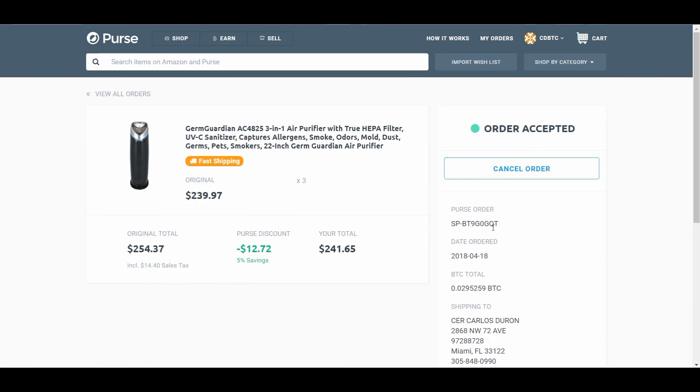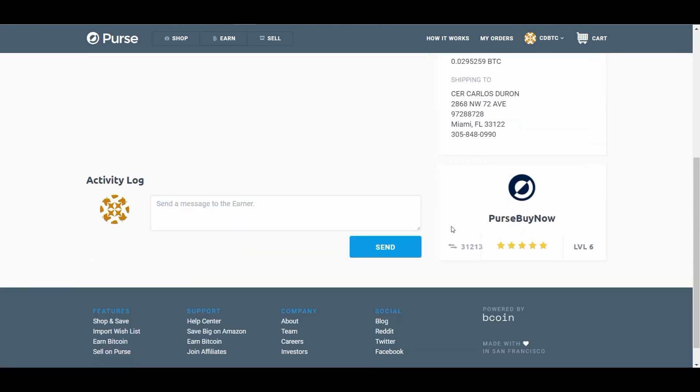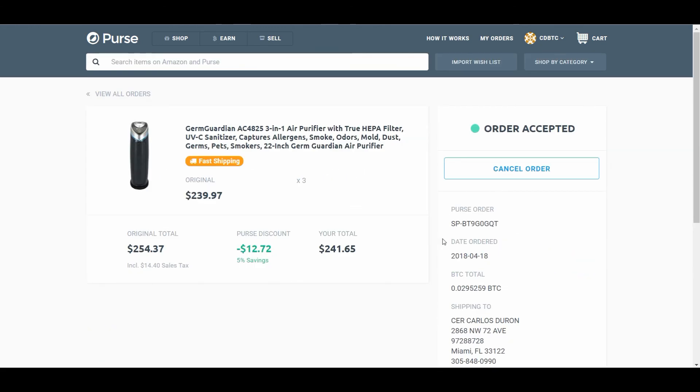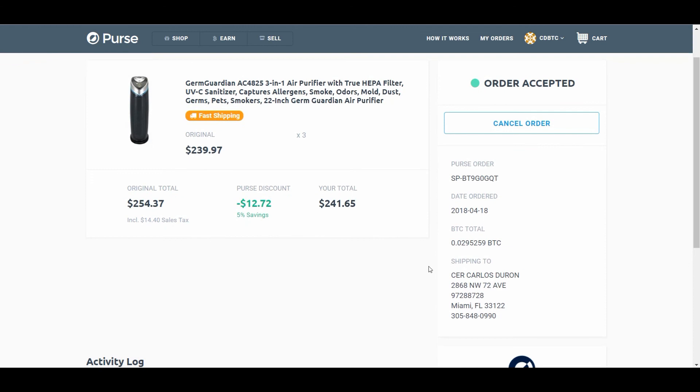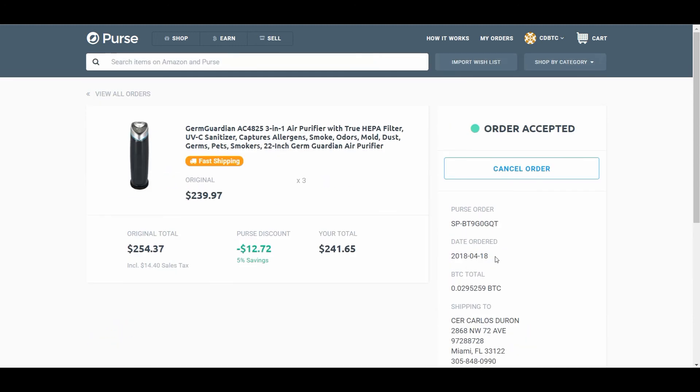It's already detected that the BTC is on its way. And I'm going to save $12.72, 5% savings. Plus what I was saving versus purchasing from Amazon directly. See. This is very nice.